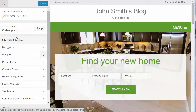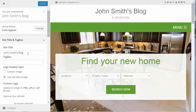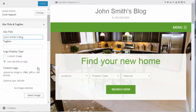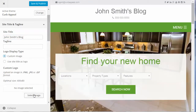Let's start with Site Title and Tagline. By default it will display the site title set in WordPress settings, but we can change it or use a logo instead. We're going to select Custom Image and upload a logo. The image height is up to 80 pixels and up to 400 pixels wide.